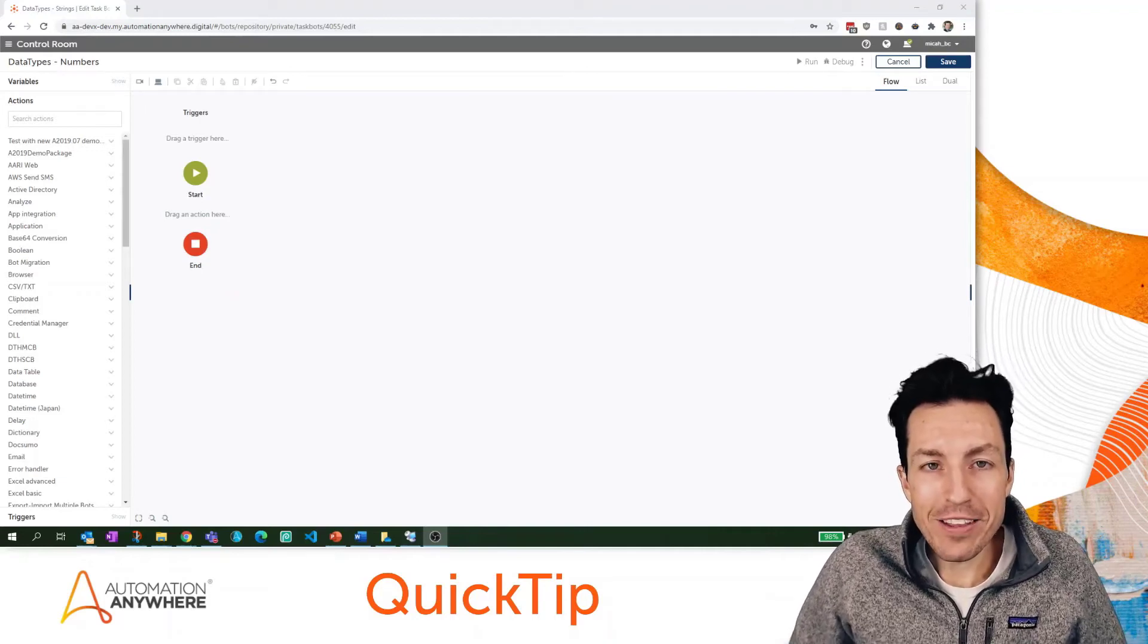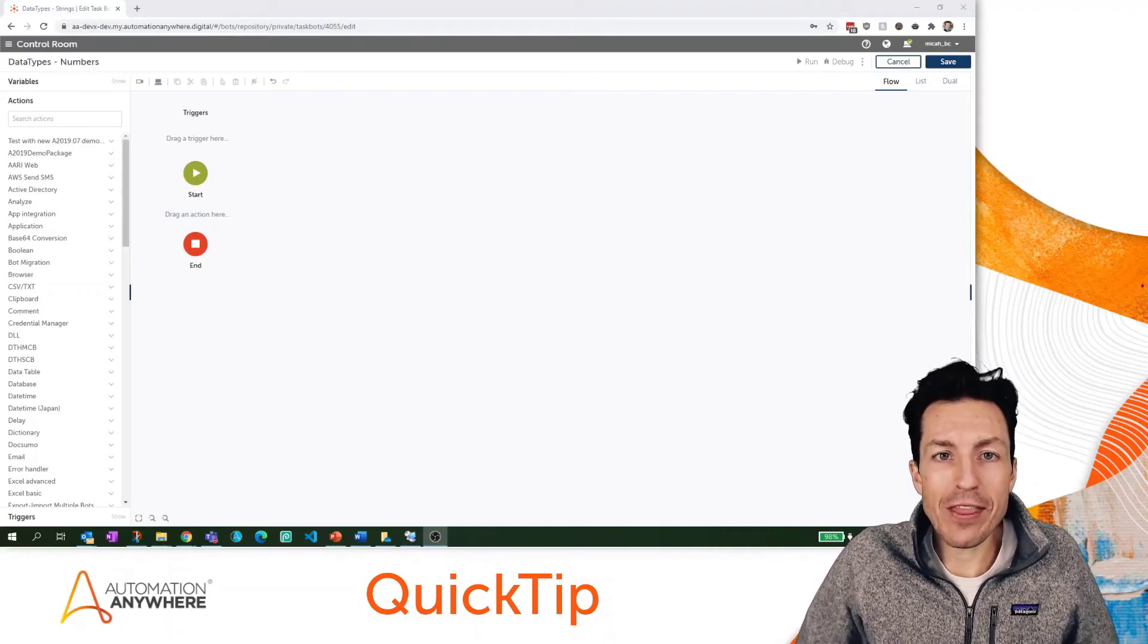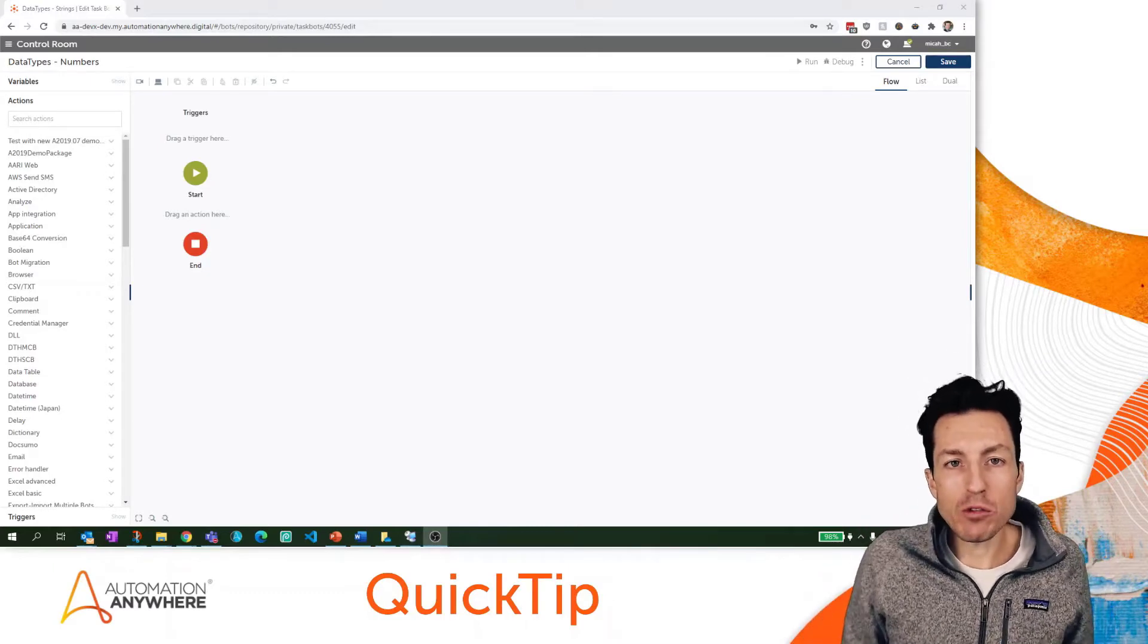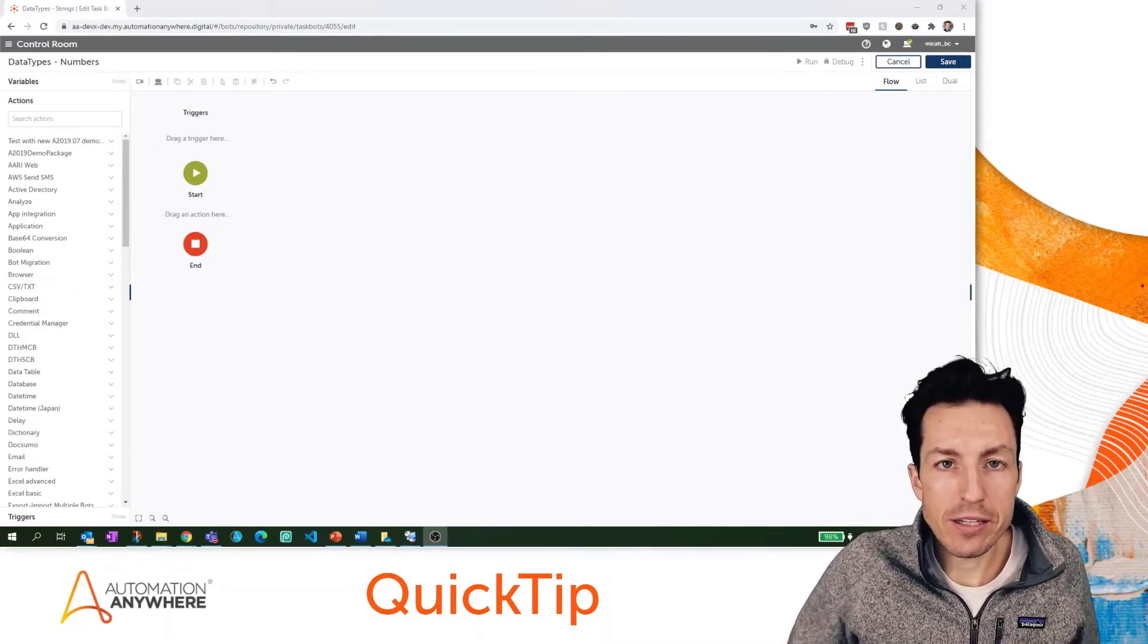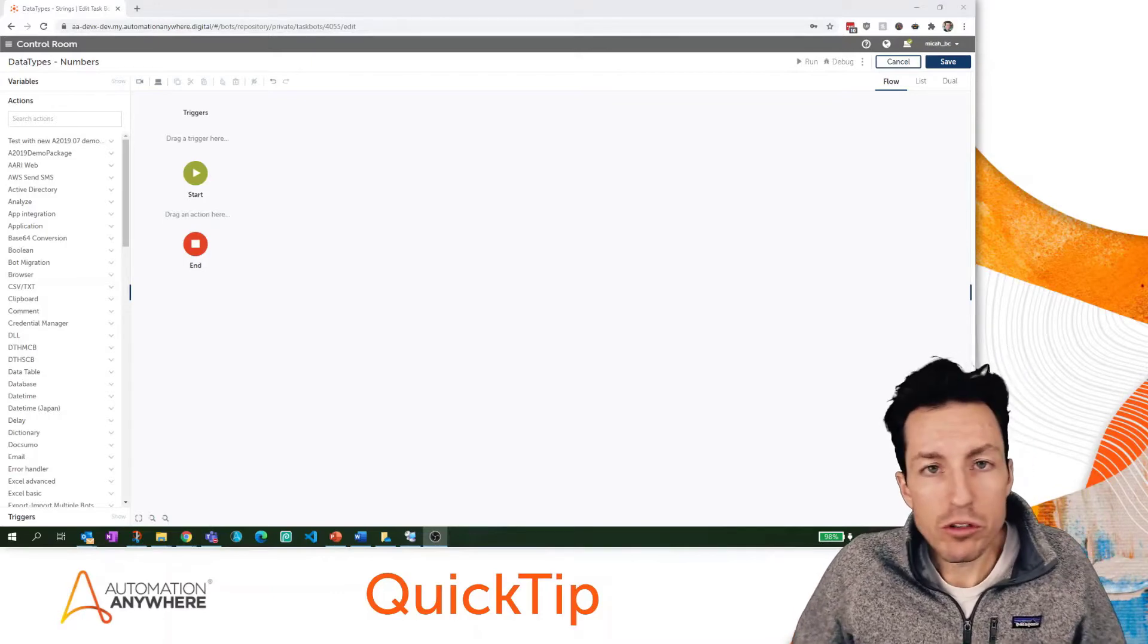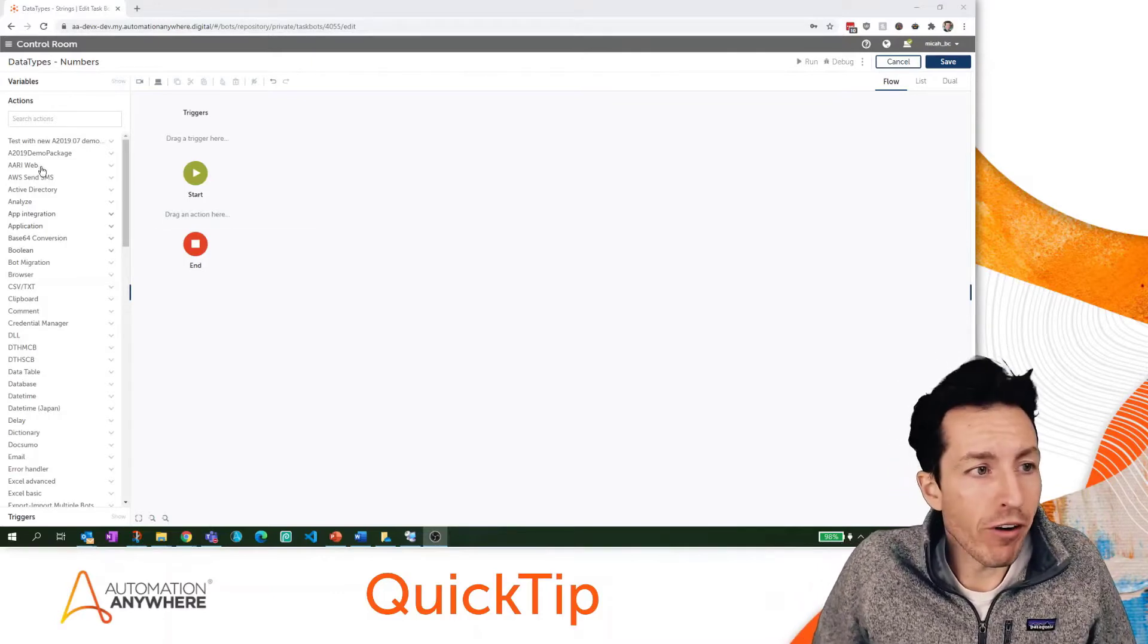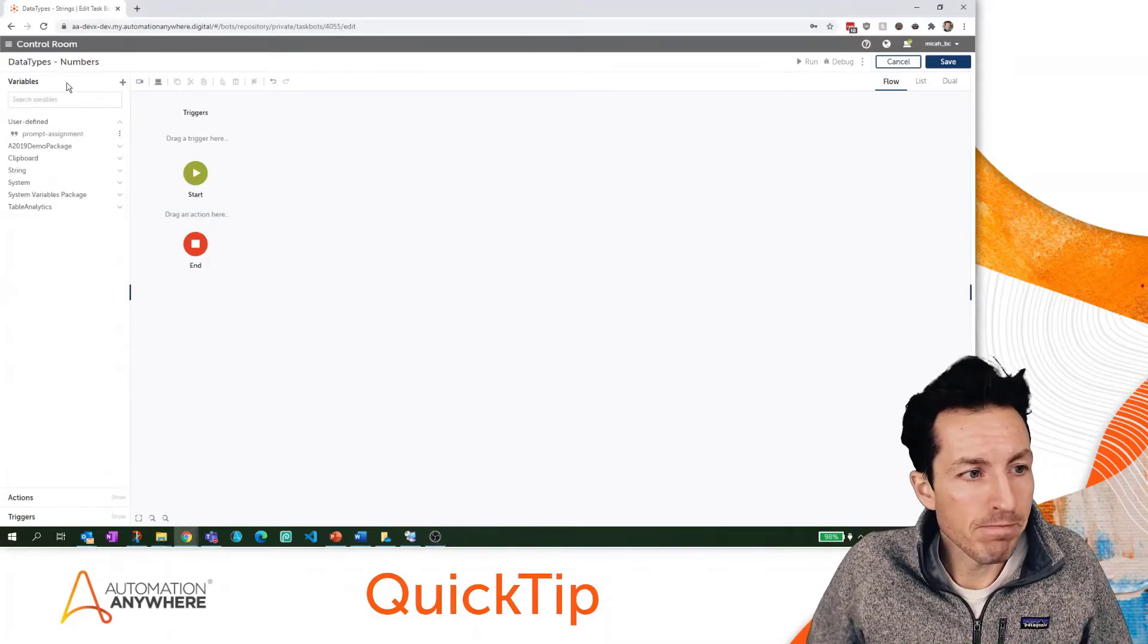I'm Micah Smith and in this quick tip we're going to take a look at the number format. The number format is one of our variable types in Automation Anywhere Enterprise A2019. To create one of these number formatted variables, let's go up to the variables pane at the top left side.